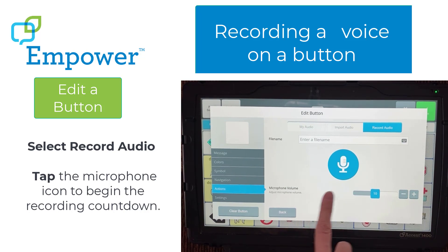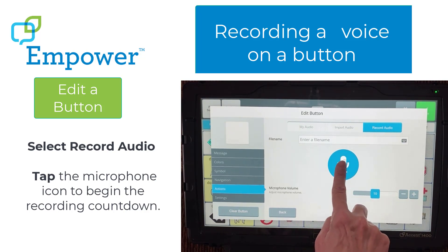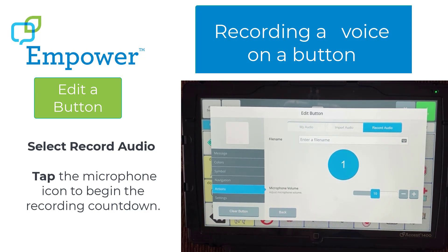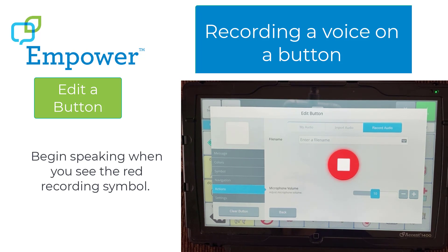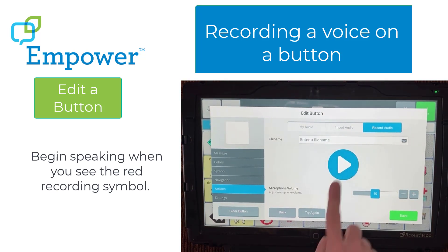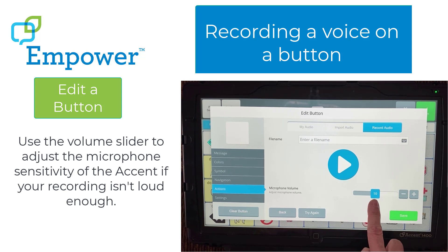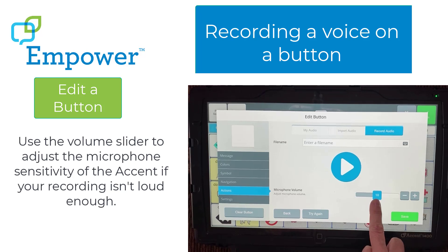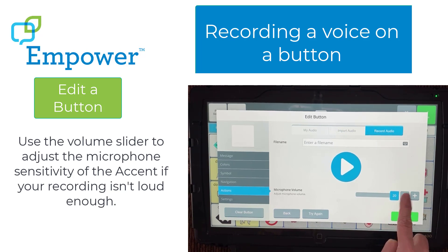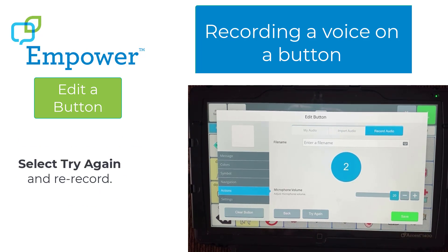Tap the microphone icon to begin the recording countdown. Select the Play button to listen to your recording. Use the volume slider to adjust the microphone sensitivity of the Accent if your recording isn't loud enough. Select Try Again and re-record.